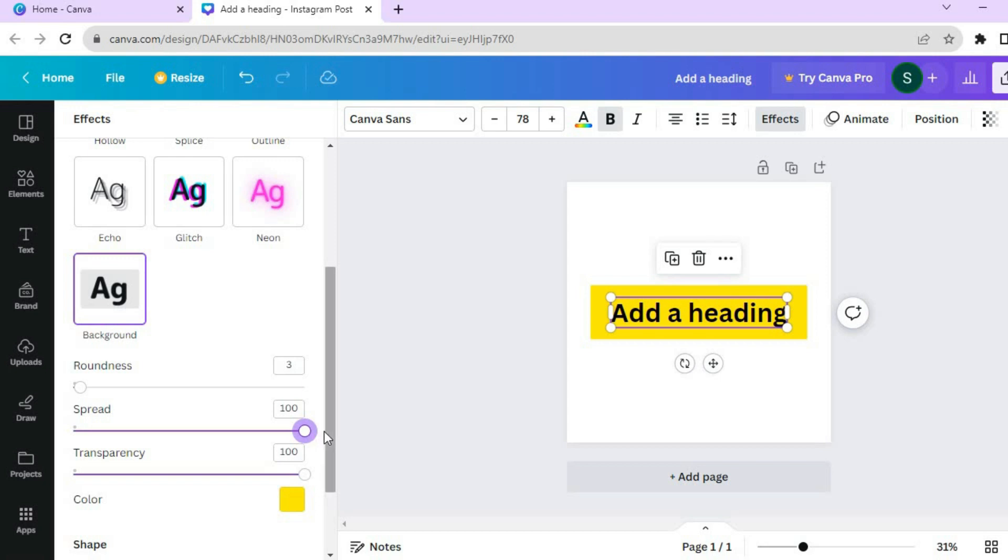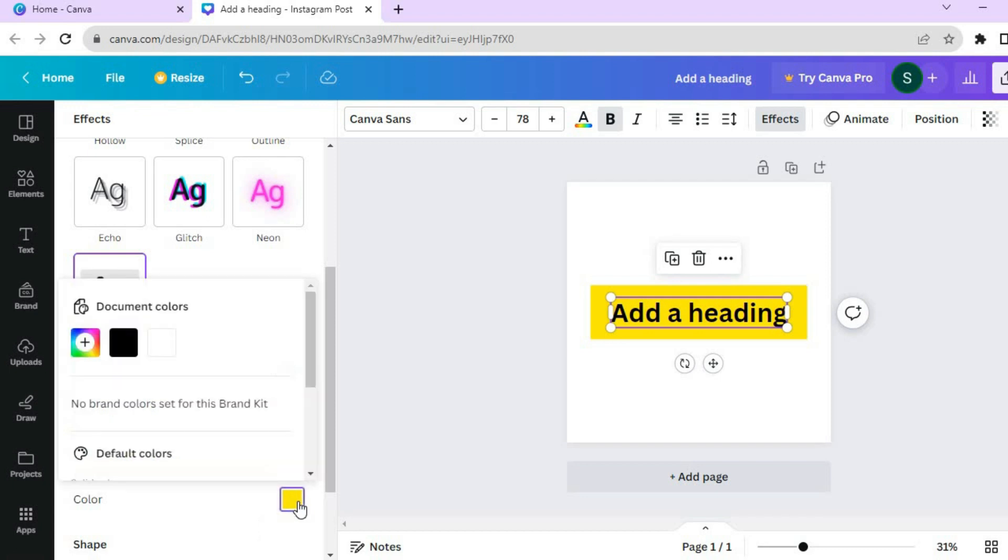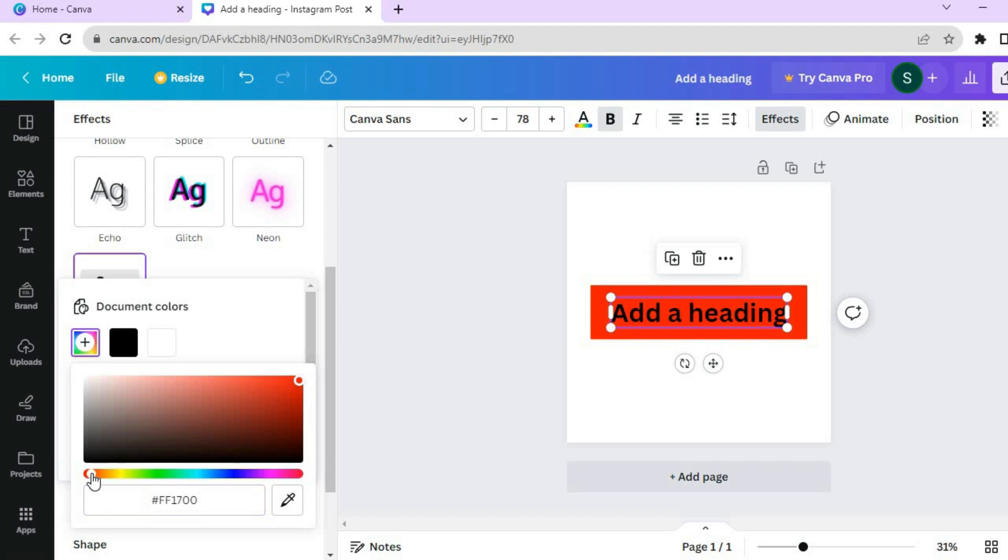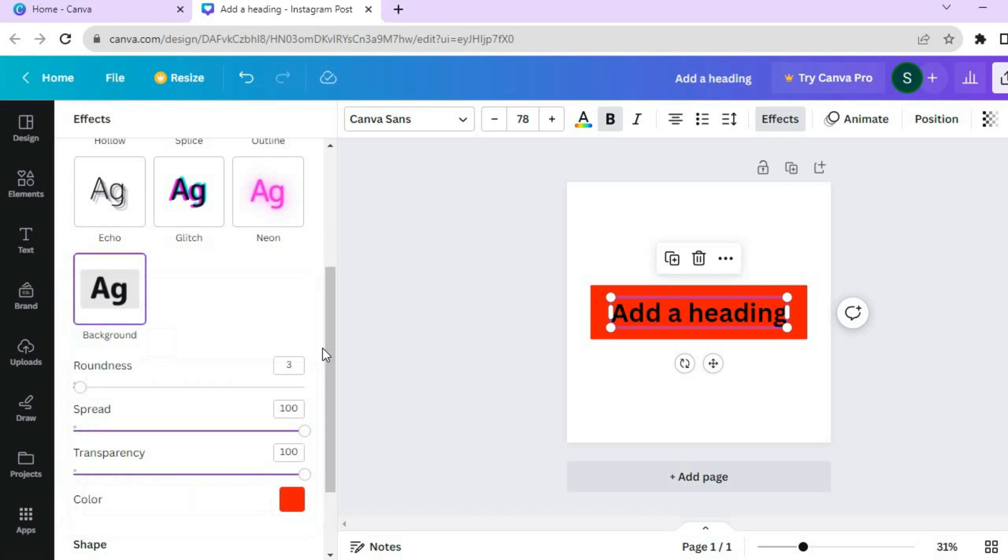If you would like to change the color of the box, tap on color. Then tap on the plus that says add new color. For example, if I would like to change it to red, I could do that quite easily. And that's it.